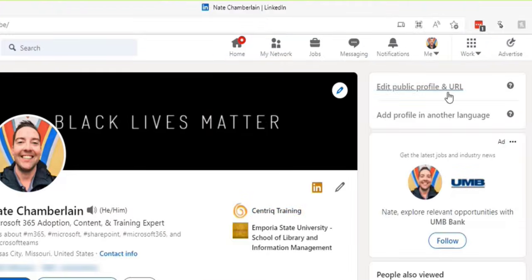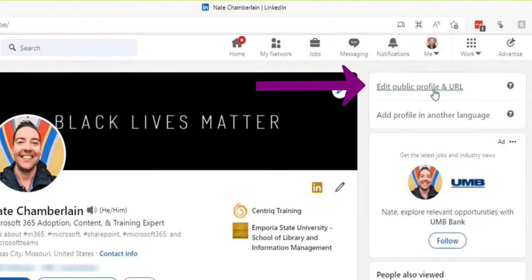Now, let's say you don't like your URL for your LinkedIn profile. You can always change that up here in the upper right on your profile where you can edit that URL.